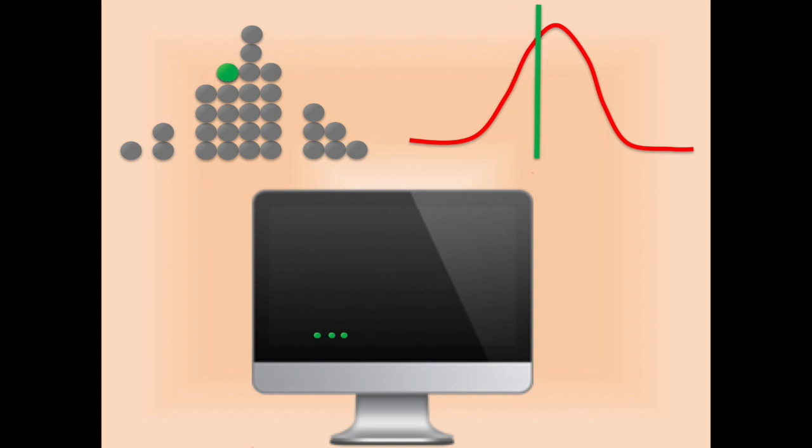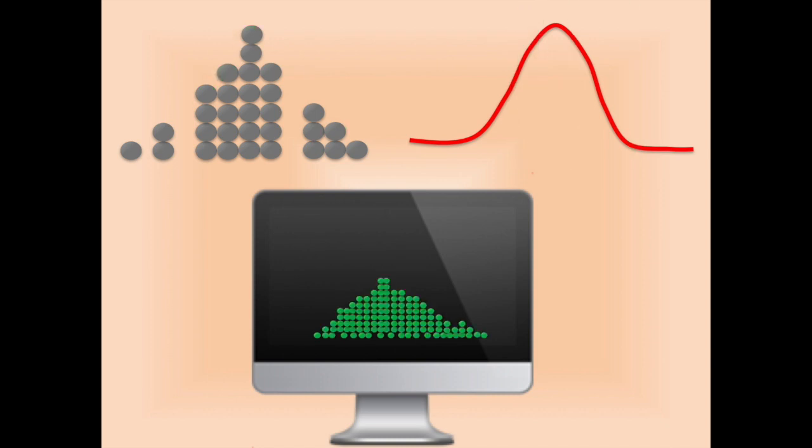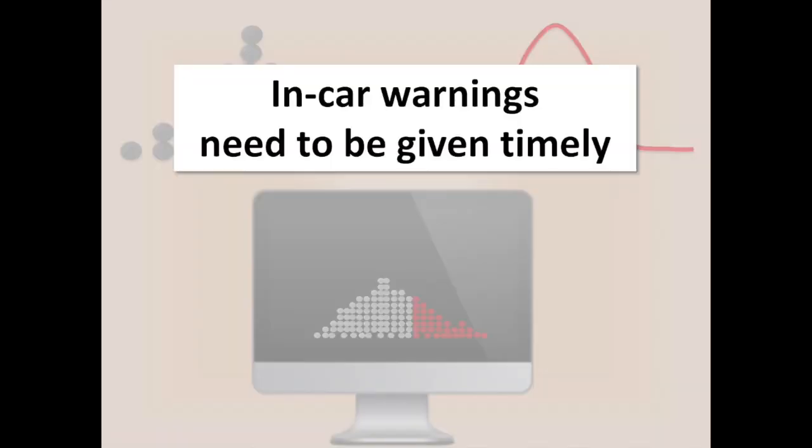We ran this simulation multiple times to get many estimates. The trend in the data is very consistent. In situations where drivers rely on last-minute warnings, a large number of drivers might not have enough time to change lanes. Our conclusion therefore is that in-car warnings can be effective, but only when they are given timely.